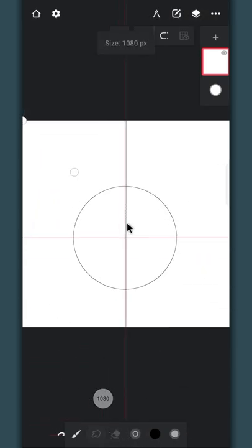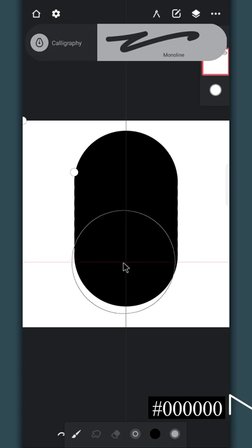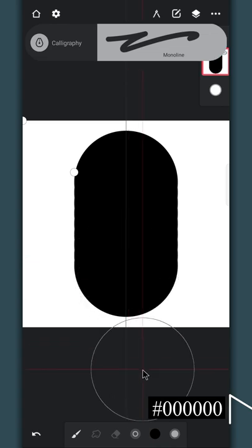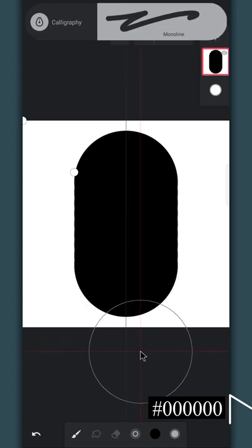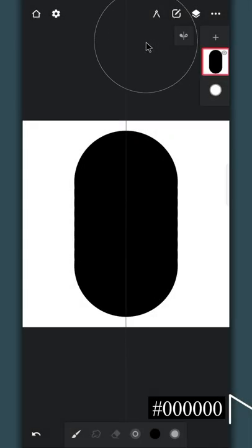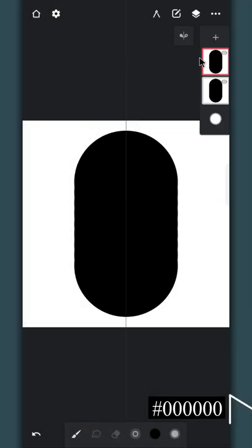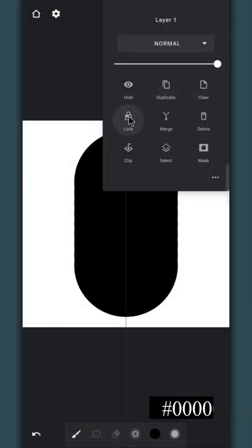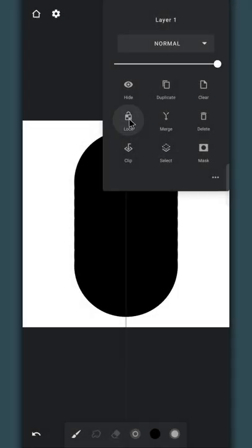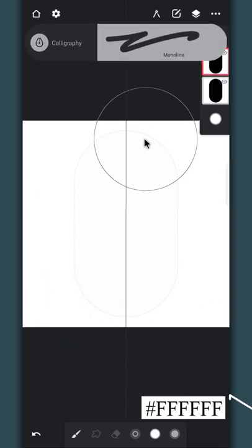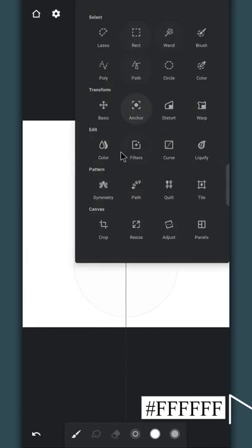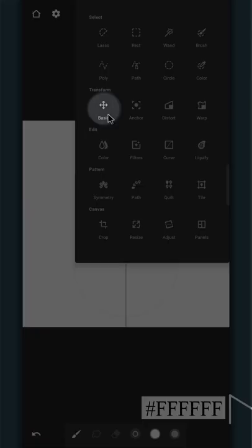Draw a line in the middle, then disable the grid tool. Duplicate this layer and enable alpha lock. Now paint it white so we can see it properly.